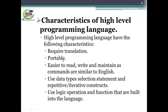Characteristics of high-level programming language: high-level programming languages have the following characteristics. They require translation, are portable, and are easier to read, write and maintain as commands are similar to English language. They use data types, selection statements, and repetitive or iterative constructs, and use logic operations and functions that are built into the language. C is a high-level programming language. It requires translation — C is a compiler-based language; the compiler translates the source code into machine language.